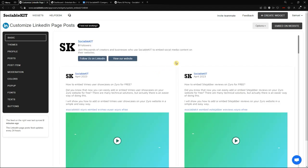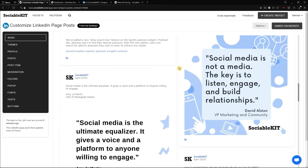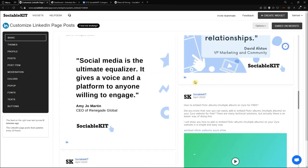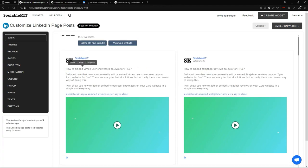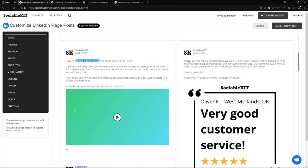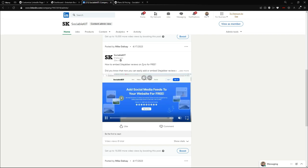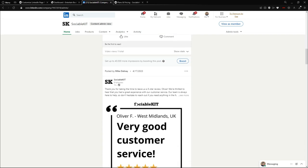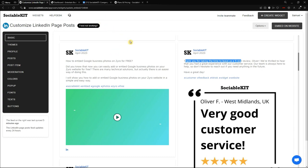We are back and the LinkedIn page is already synced up. You can see the posts are all in here. To confirm, the posts match our LinkedIn page — the Vimeo content, the SiteJabber reviews, the 'How to Embed Google Business Photos,' and the five-star reviews are all the same as on our LinkedIn page.